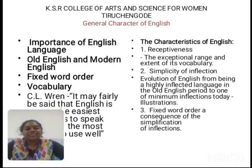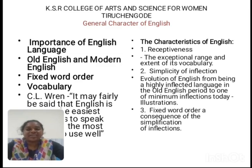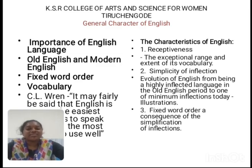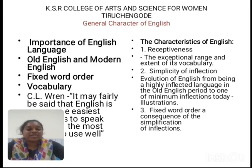Let me explain the general character of English. English is an international language. If you go to any other country, any other placement, or any other company, they ask only for English, because English is an official language. English is the most widely spoken and written language in the world.